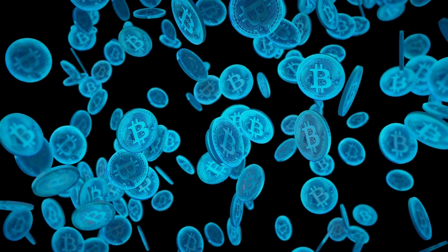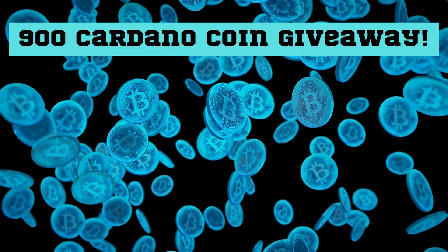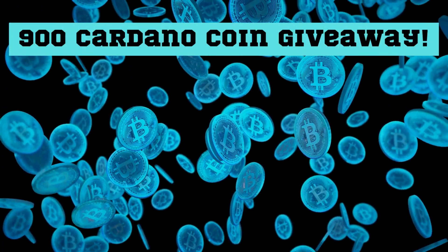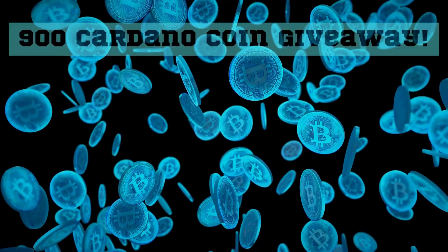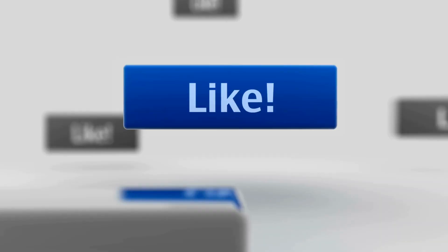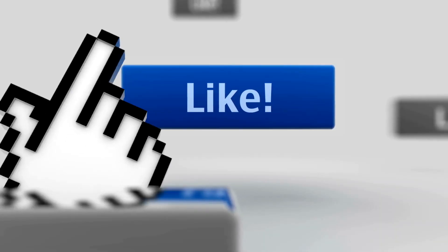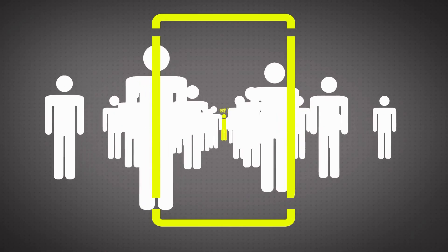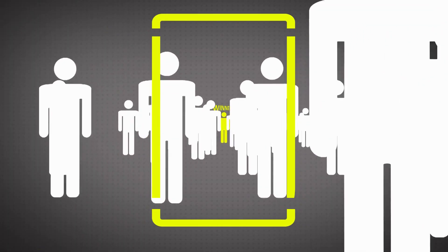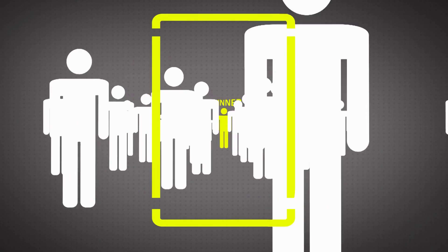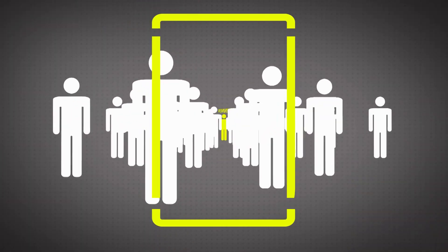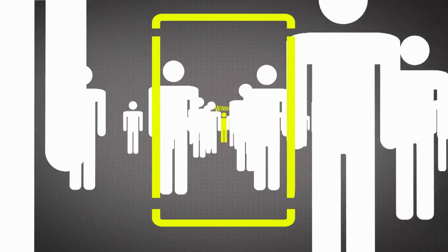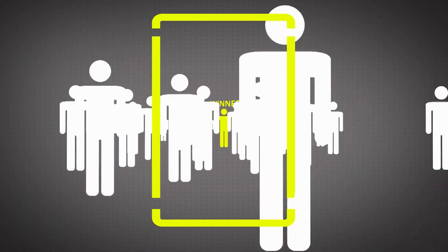Before we begin, we are having a 900 Cardano coin giveaway. To enter, all you need to do is give this video a like, subscribe to the channel, comment down below Synthetix to the Moon, and we'll announce the winner at the end of the month.